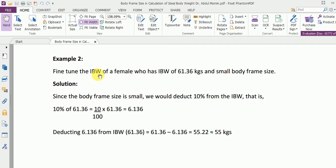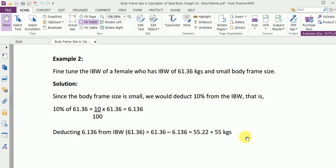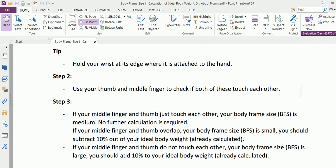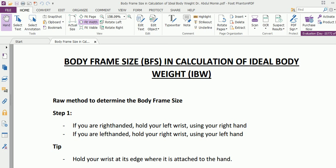Taking another example: fine-tune the ideal body weight of a female who has an ideal body weight of 61.36 kilograms and a small body frame size. Since the body frame size is small, we deduct 10% from the ideal body weight. We calculate 10% of 61.36 as: 10 ÷ 100 × 61.36 = 6.136. Subtracting 6.136 from 61.36 gives us exactly 55.22 kilograms, which is approximately 55 kilograms. This is how you integrate body frame size with the calculation of ideal body weight.